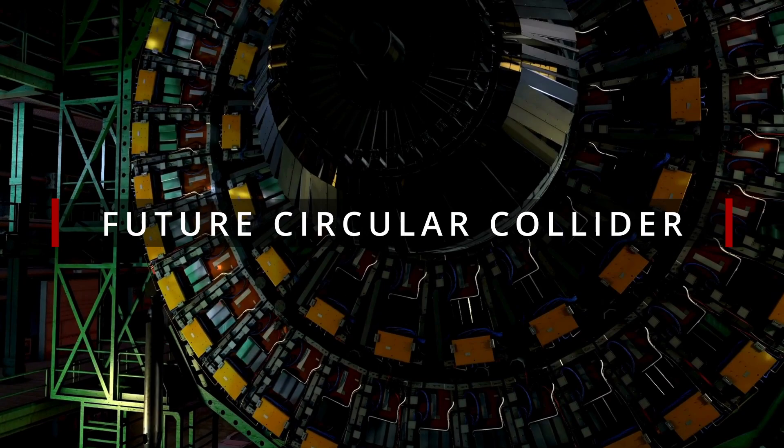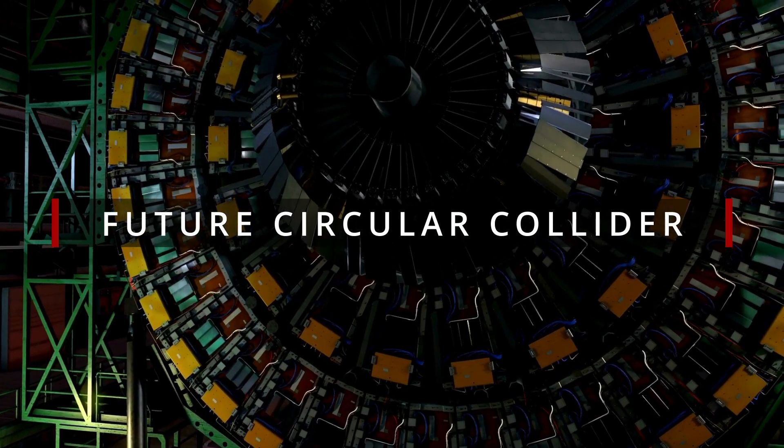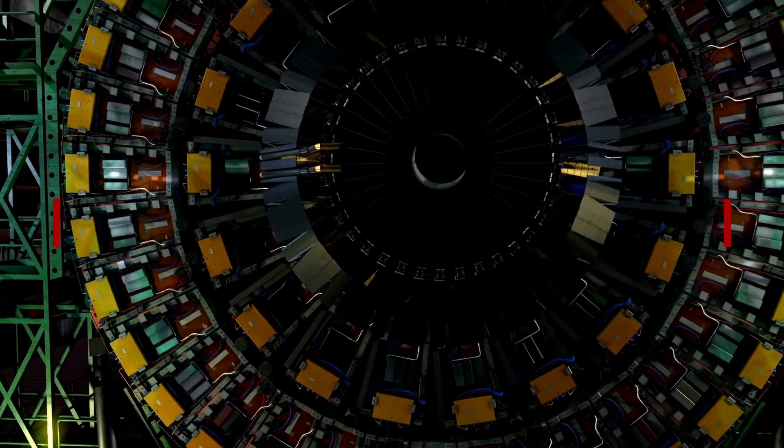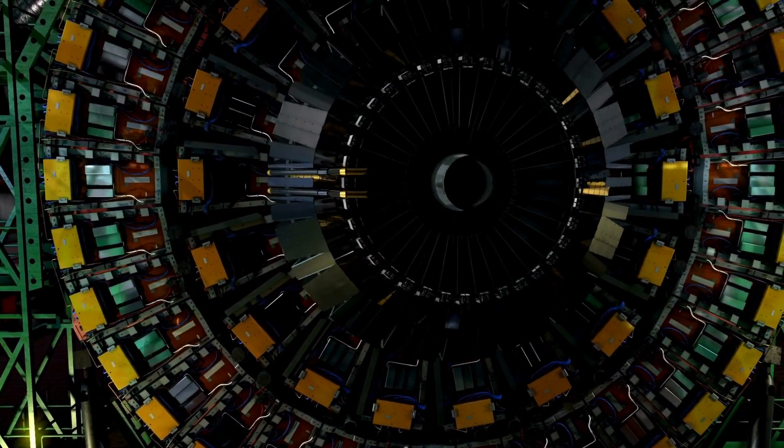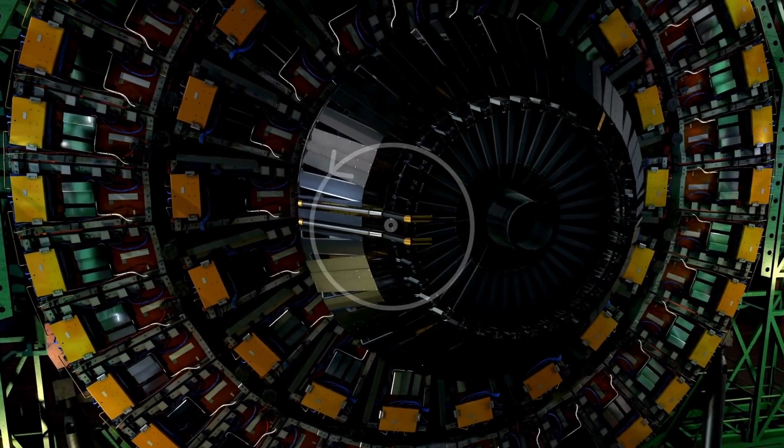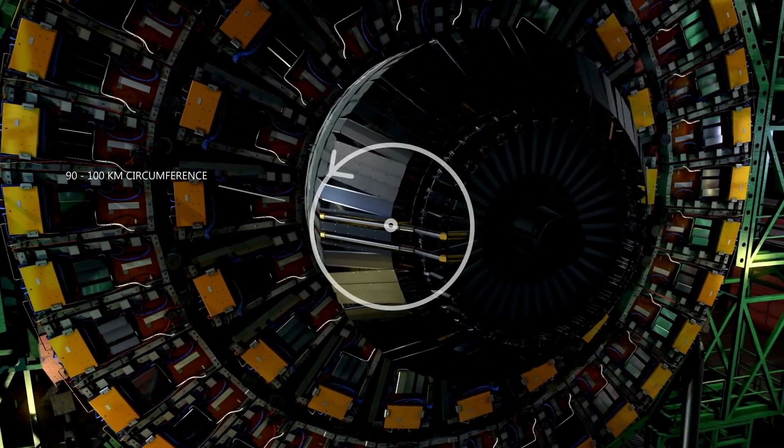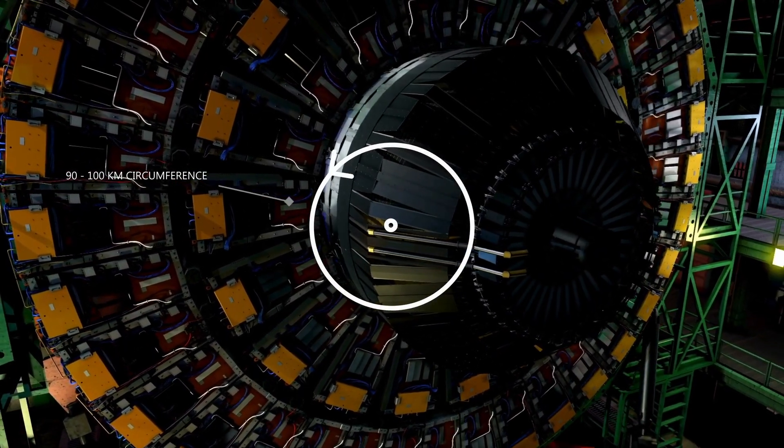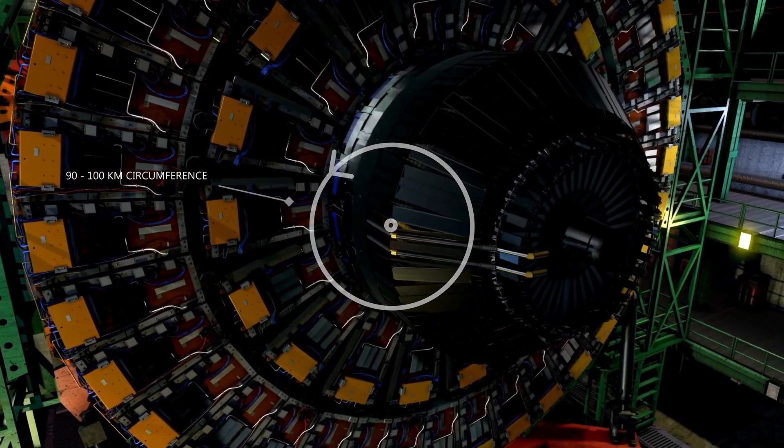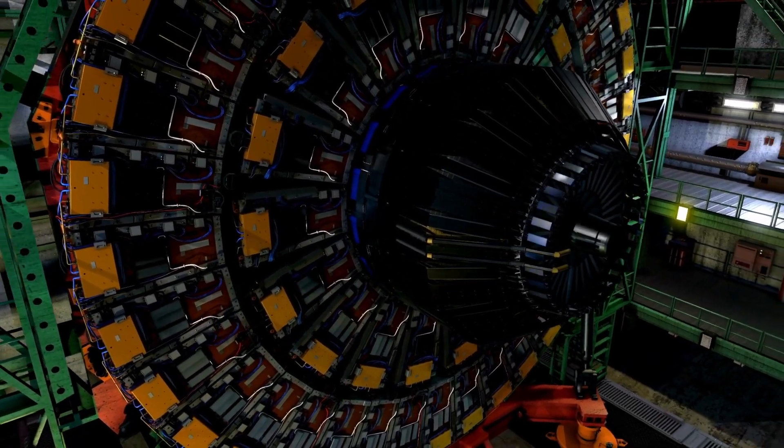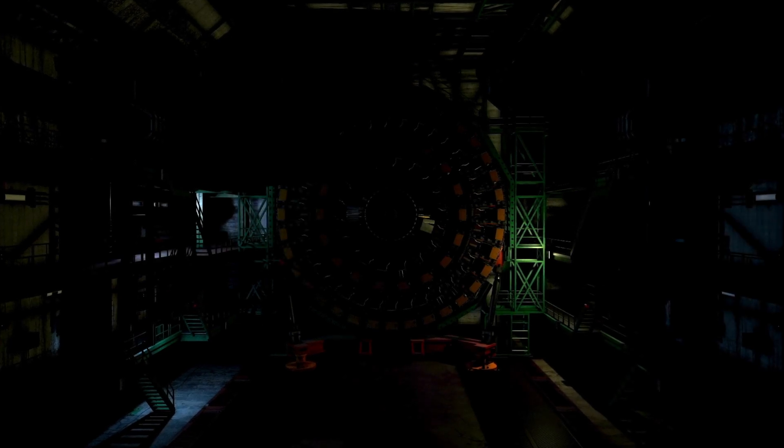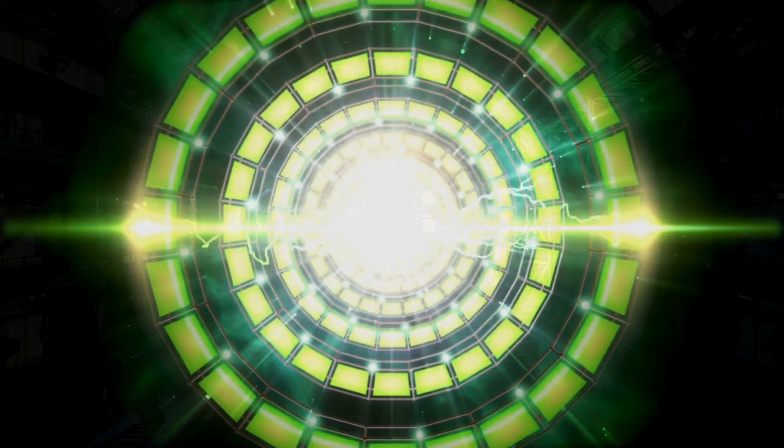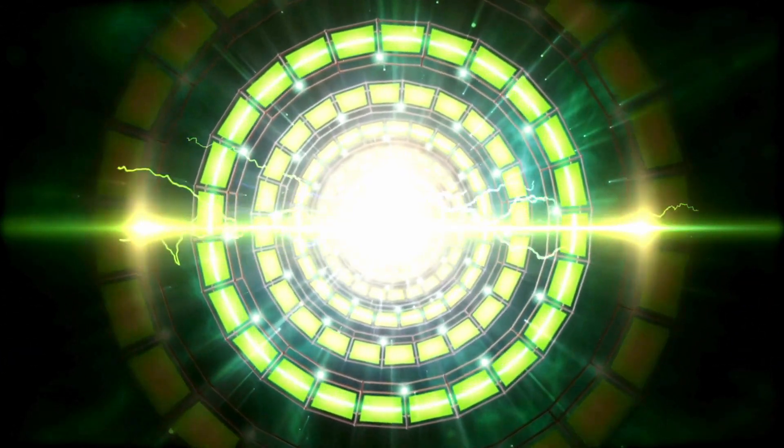Enter the future circular collider, the cosmic sequel we've been waiting for. With a colossal 90 to 100 kilometer circumference and energies up to 100 tera electron volts, the FCC is like upgrading from a tricycle to a cosmic dragster.